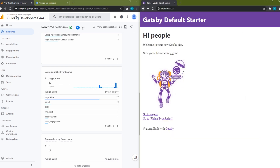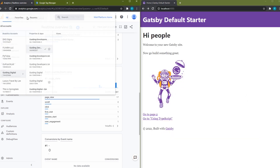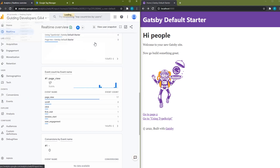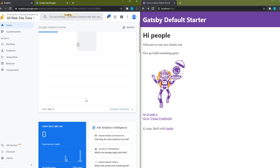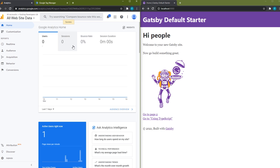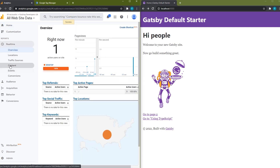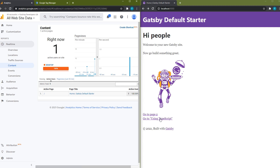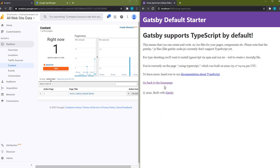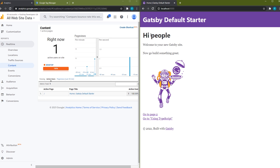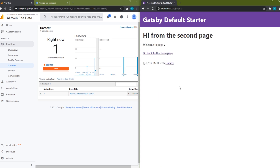Now let's make sure data is still flowing to our old Universal Analytics instance. We'll change to our old property, go to the real-time section, then the content section, and click around on the site a few times. We see the data is still flowing in as expected to our old Universal Analytics property.